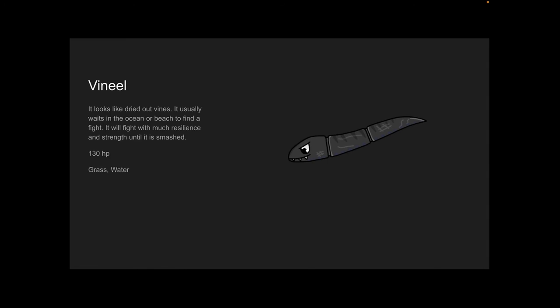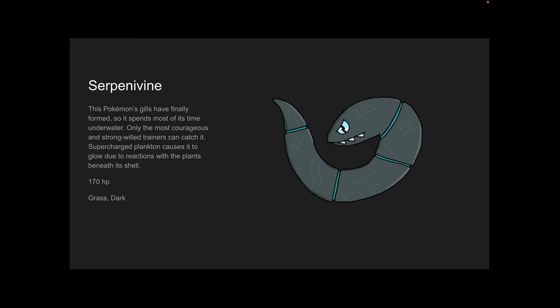Serpentine. So this Pokémon is really strong, as you can see. It originally had 200 HP. This Pokémon's gills have finally formed, so it spends most of its time underwater. Only the most courageous and strong-willed trainers can catch it. Supercharged plankton causes it to glow due to reactions with the plants beneath its shell. 170 HP, as I was talking about earlier, and it is a Grass and Dark type.